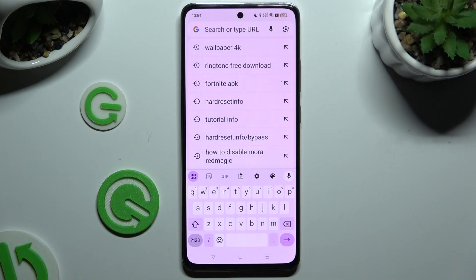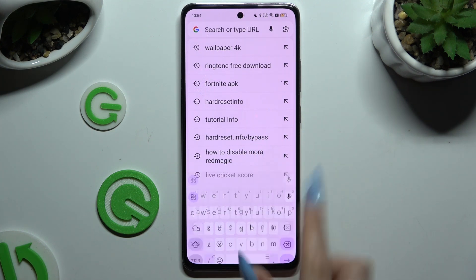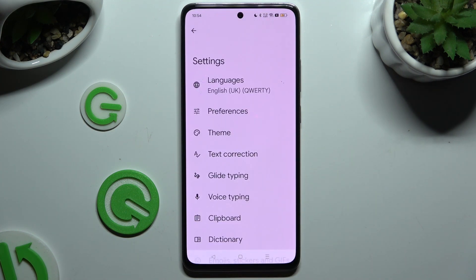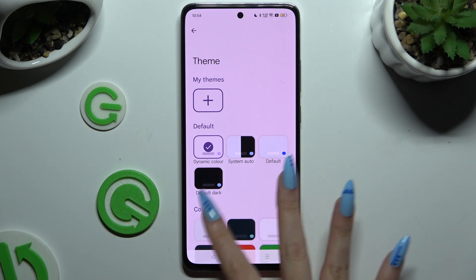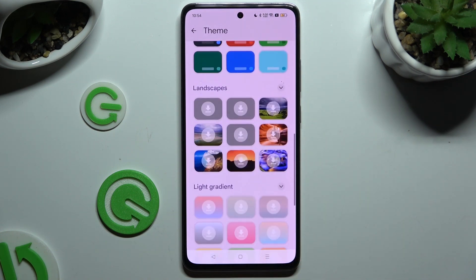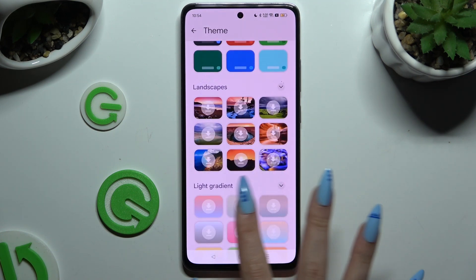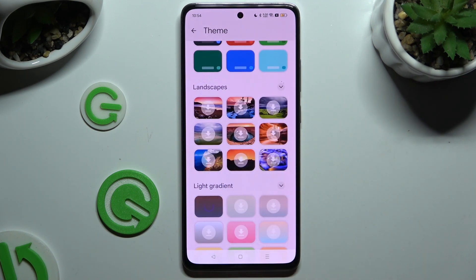You will need to begin by launching your keyboard and clicking on the gear icon at the top of it. Then click on the theme section and tap on any of those themes to apply a perfect one for you.